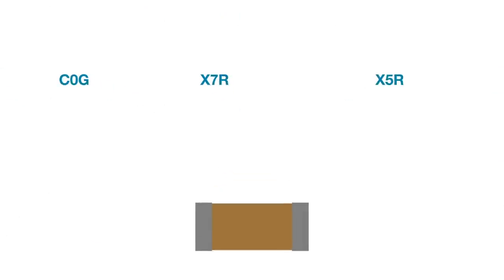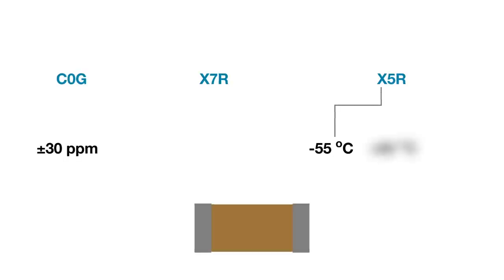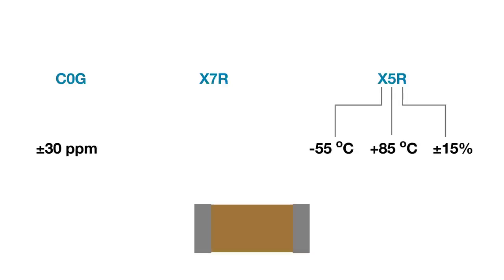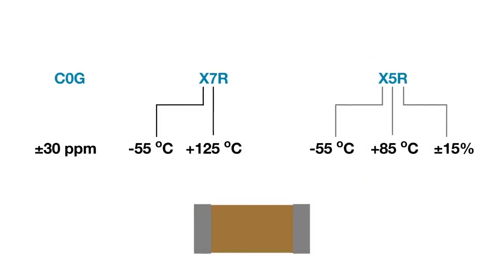Another consideration is the temperature coefficient. Ceramics have coefficients like C0G, X7R, and X5R. These digits determine how much the capacitance varies across temperature. An X5R's range is negative 55 degrees C to plus 85 degrees C with a variation of plus or minus 15%. Hint, it is rarely plus. While X7R's go to 125 degrees C with the same 15% variation.